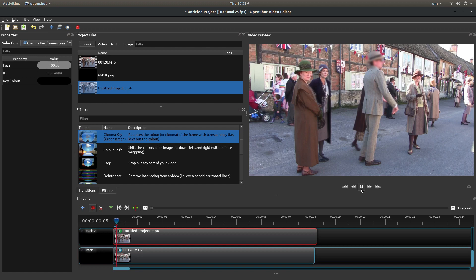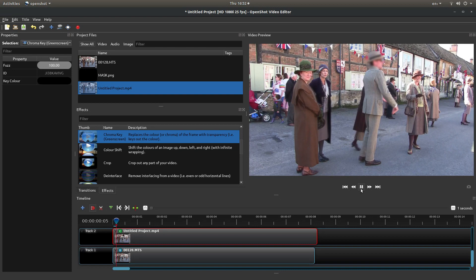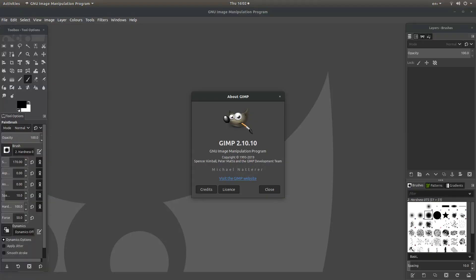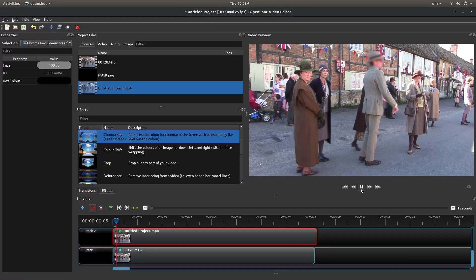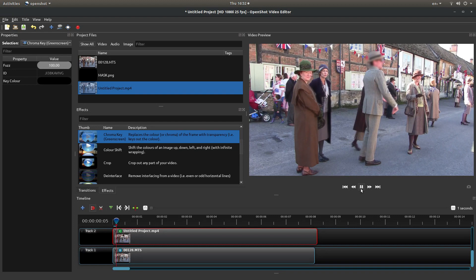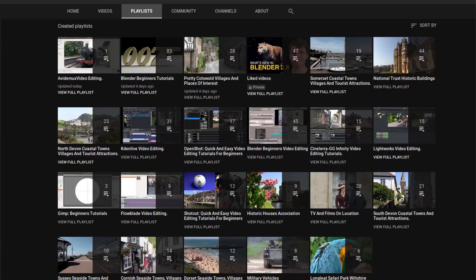In this OpenShot tutorial, I will show you how to blur a moving face or object by creating a mask in an image editor. I'll be using GIMP to create the mask and I've assumed you have some basic knowledge of editing in OpenShot. A link to my beginner's tutorial is included in the description below for those that don't. Other tutorials can be found in my playlists.